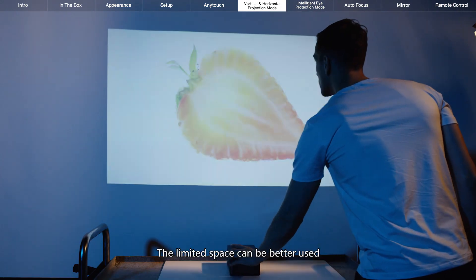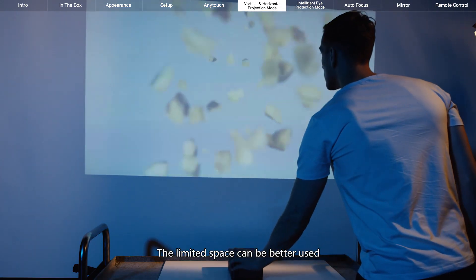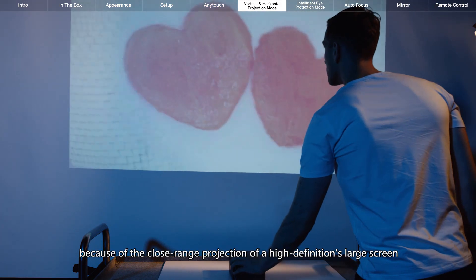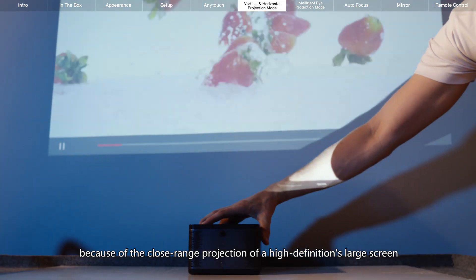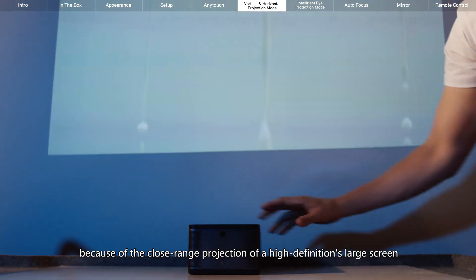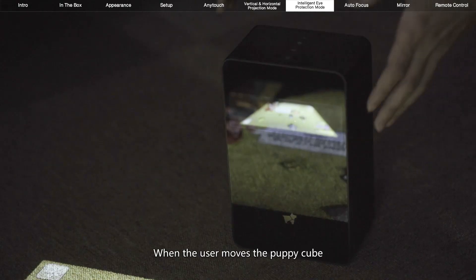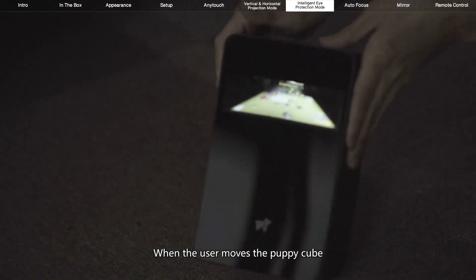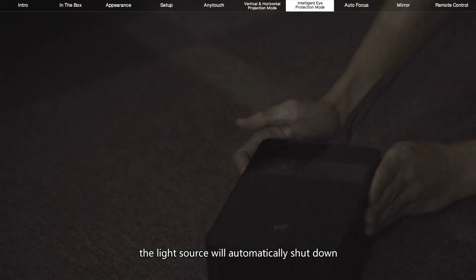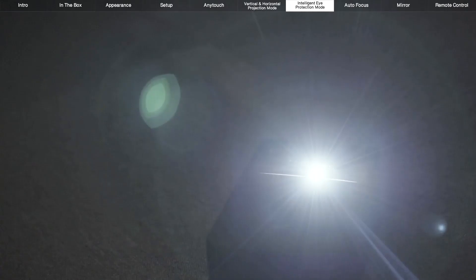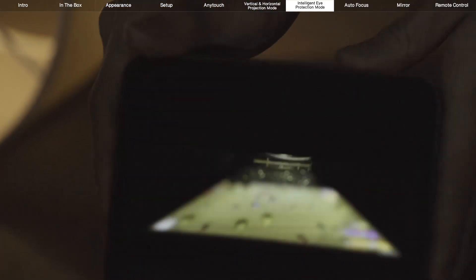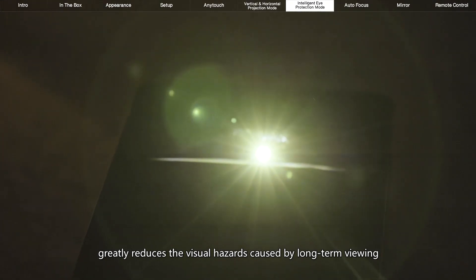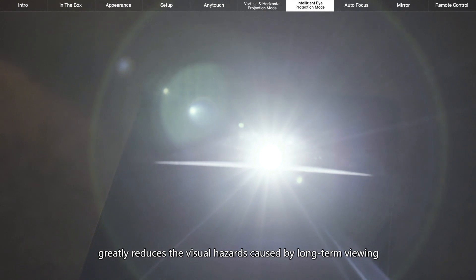The limited space can be better used because of the close-range projection of a high-definition's large screen. When the user moves the PuppyCube, the light source will automatically shut down, which will avoid the direct light penetration into the eye, and the projected diffuse light greatly reduces the visual hazards caused by long-term viewing.